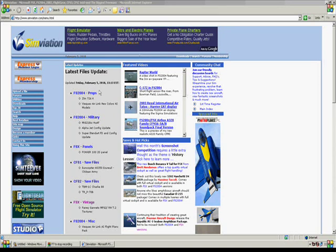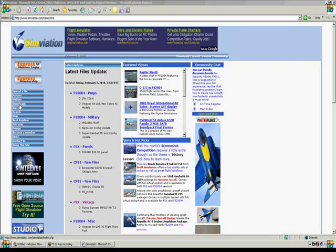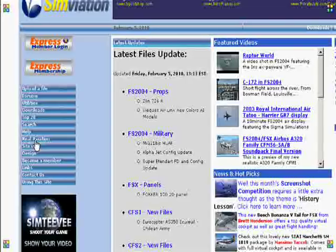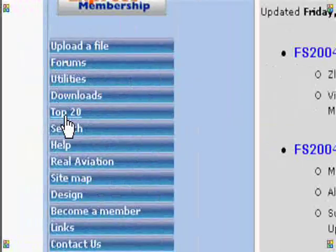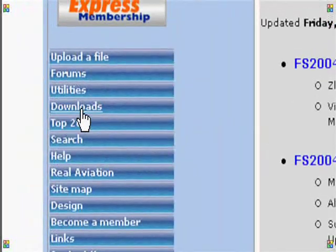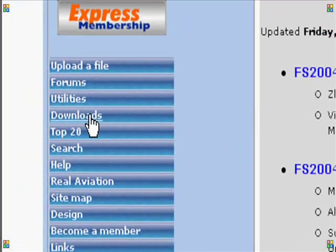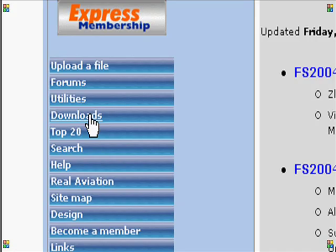Alright, on the left there's something that says downloads. I'll zoom it up for you. Yeah, just click downloads.